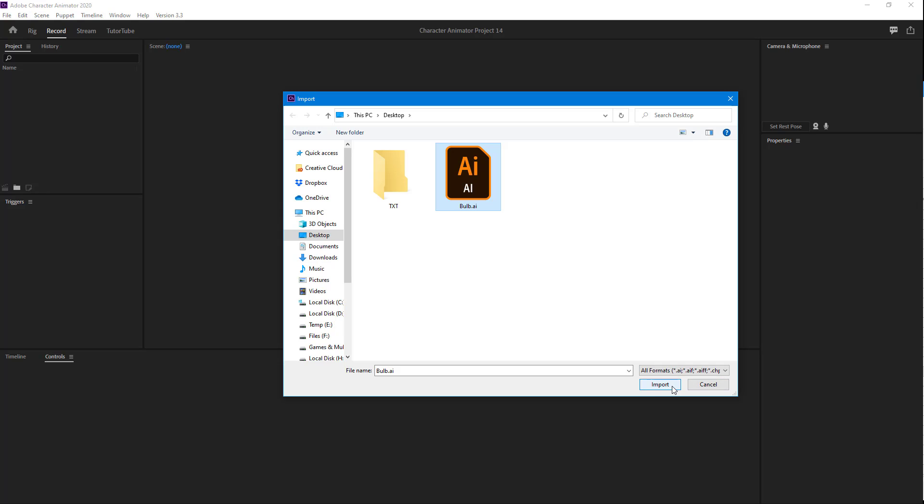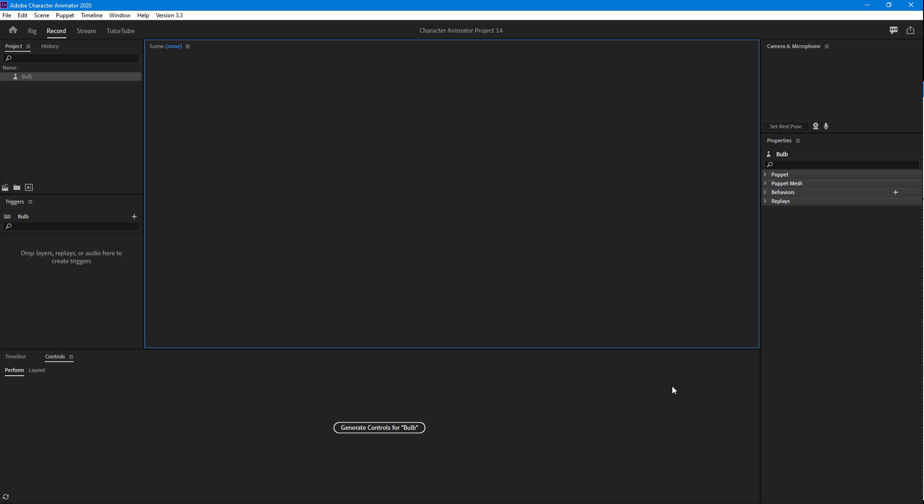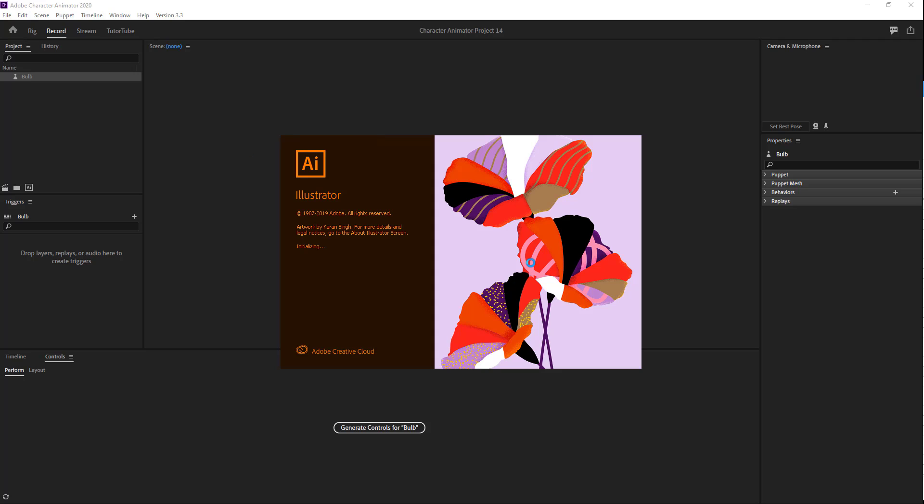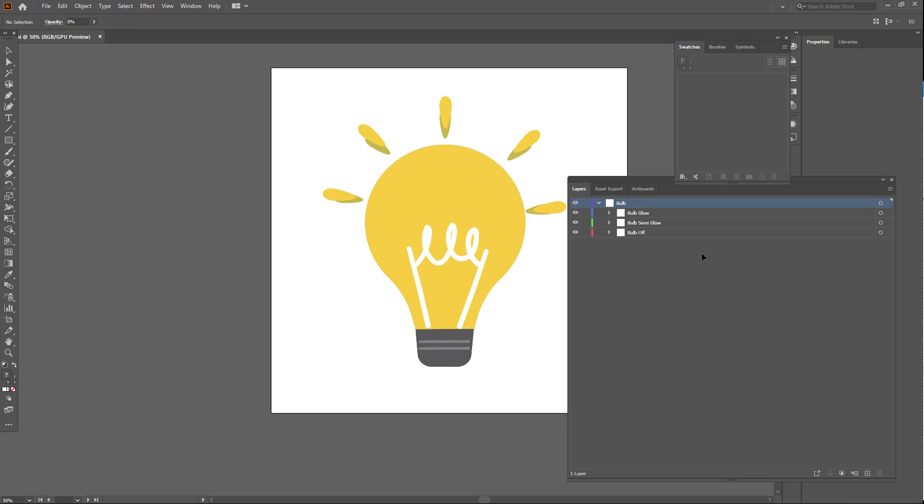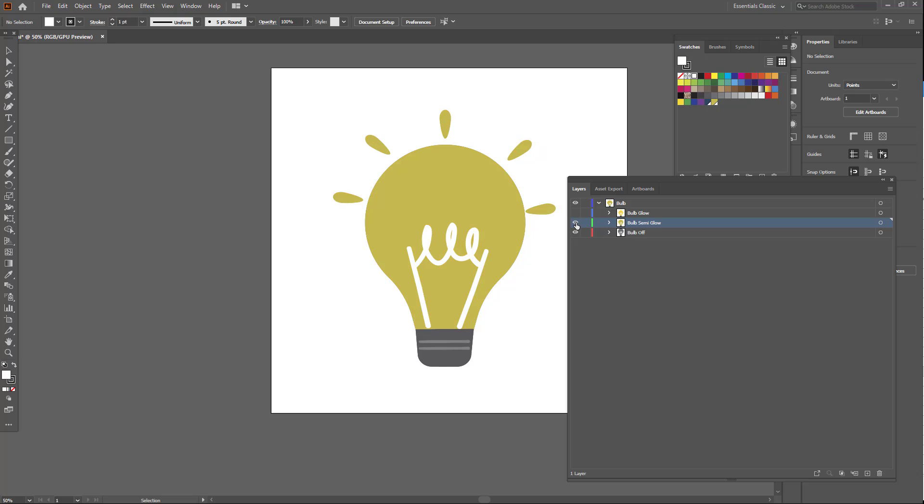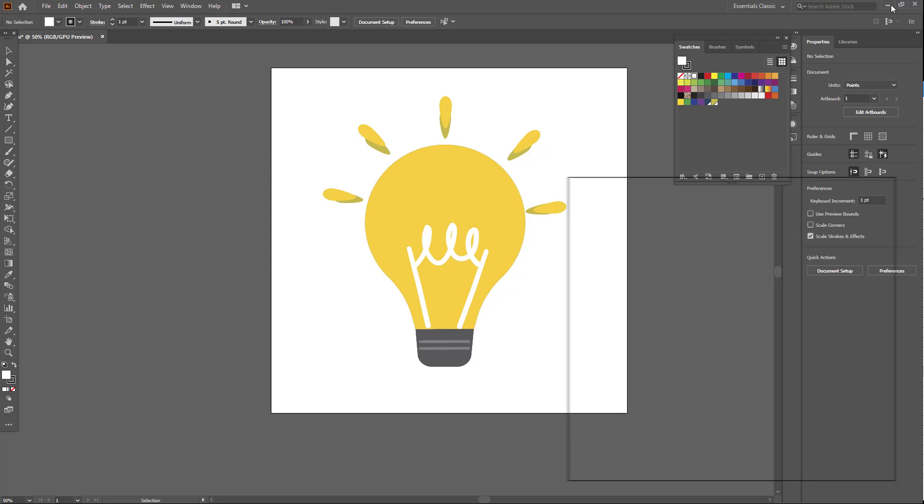This is a bulb file that I made for this project. If I click on Edit Original, I'll be able to see how the layers are stacked up in Adobe Illustrator. This is a vector file and you can see I have a parent layer called Bulb, and then the sub-layers are Bulb Glow, Bulb Semi Glow, and Bulb is Off.